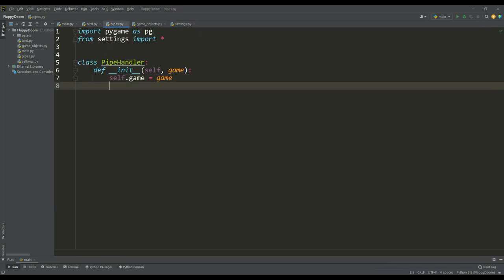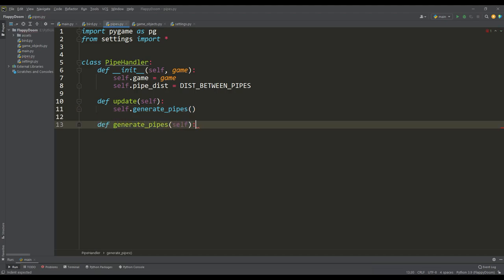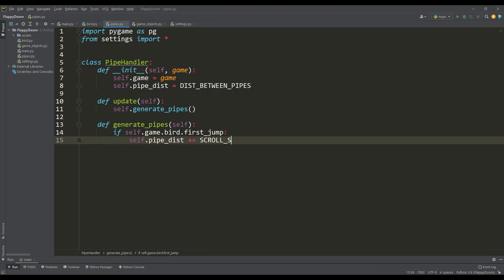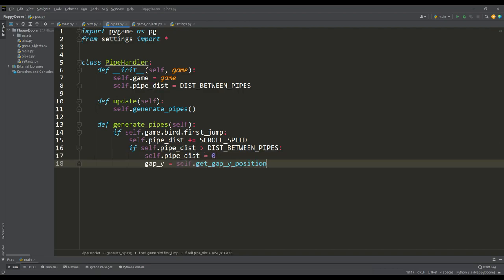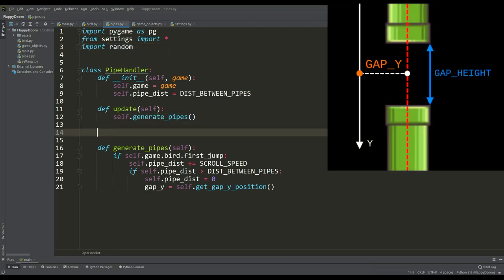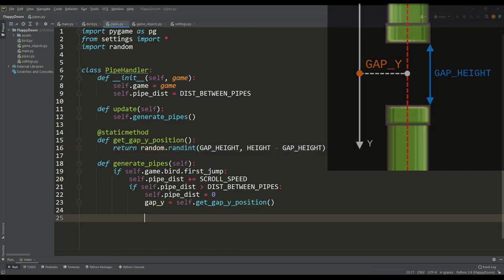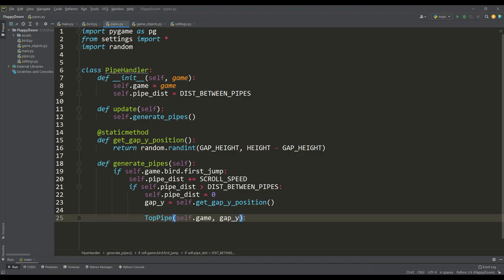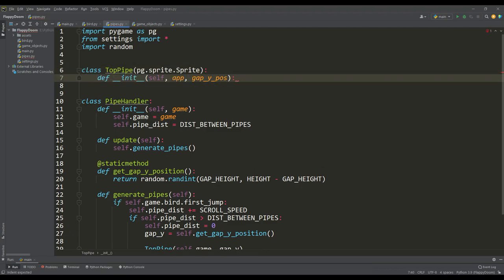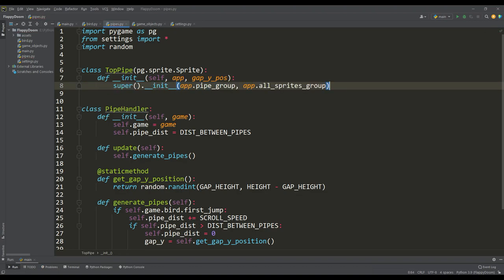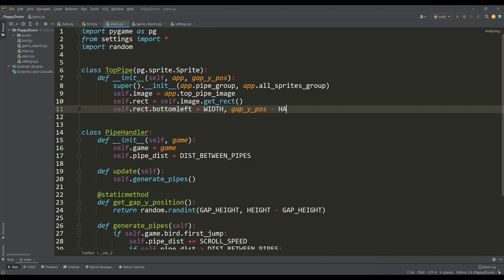We define the attribute pipe dist, then write the update method in which we call the pipe generation method. When the bird has made the first jump, we increase pipe dist by the scroll speed value, and when this value exceeds the distance between the pipes, this becomes a trigger for generating new pipes. To determine the gap position, we use the random module and receive this random y coordinate via a separate static method. Having received this coordinate, we create an instance of the top pipe class. In the top pipe class, we inherit from the sprite class, pass our pipe group into the super function, take an image for the pipe and form its rect. Based on the gap y value, we determine the initial position taking into account the height of the ground, and initially the pipe is behind the visible screen.